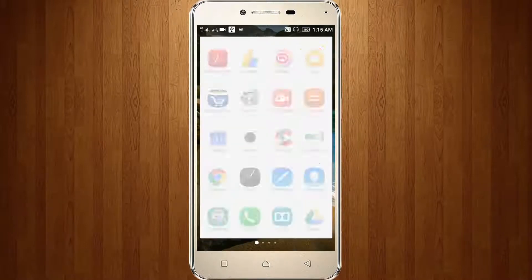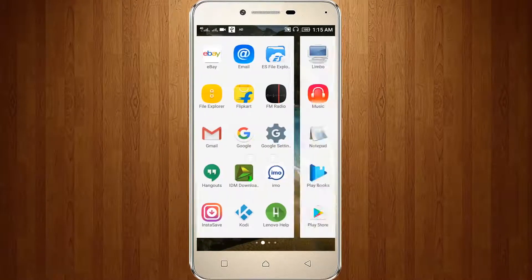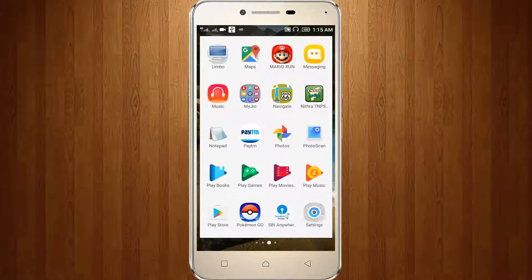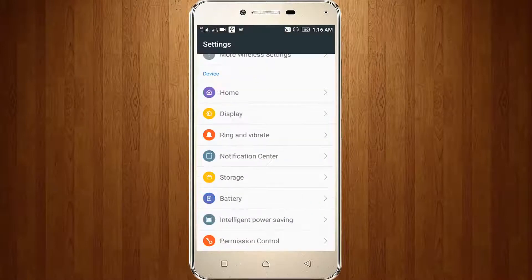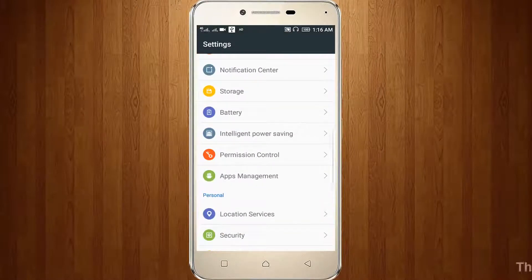So first of all, go to your settings. Then go to your apps or application management.